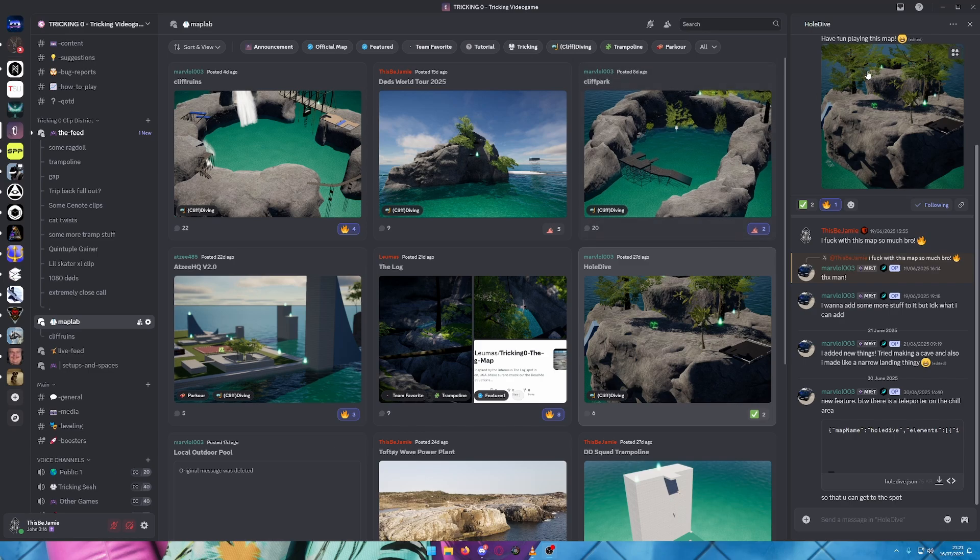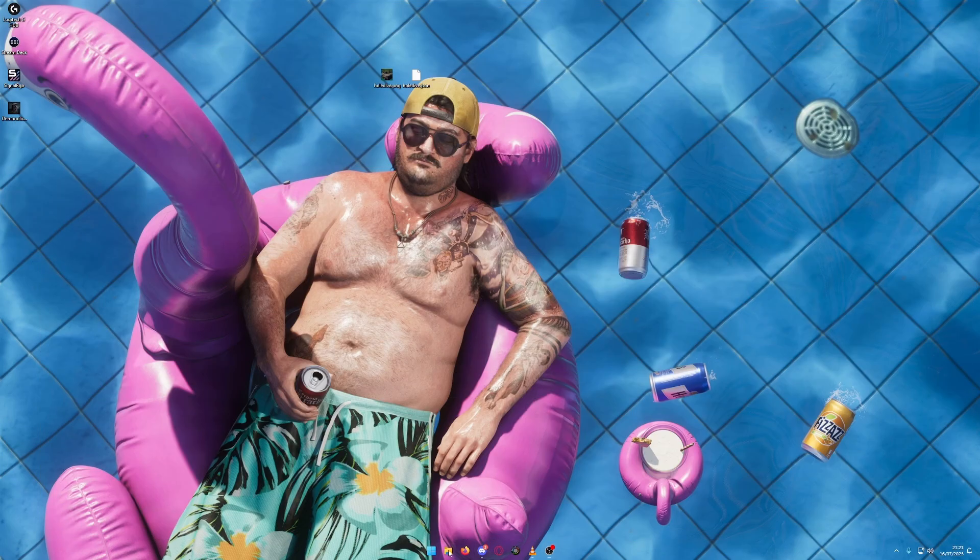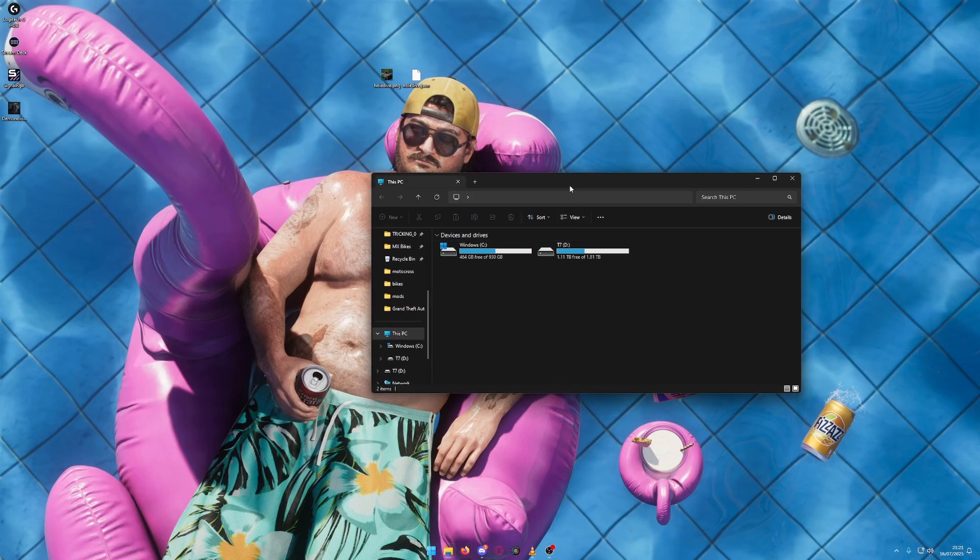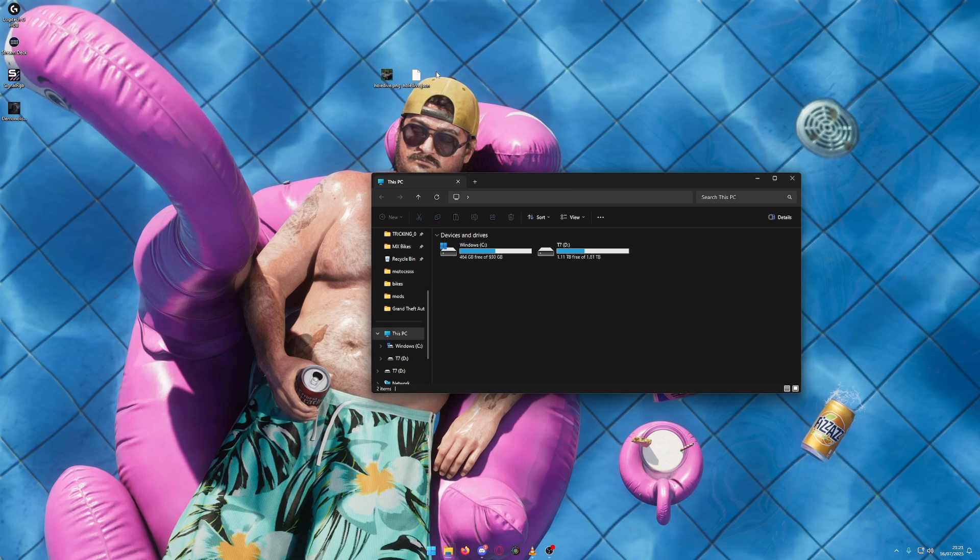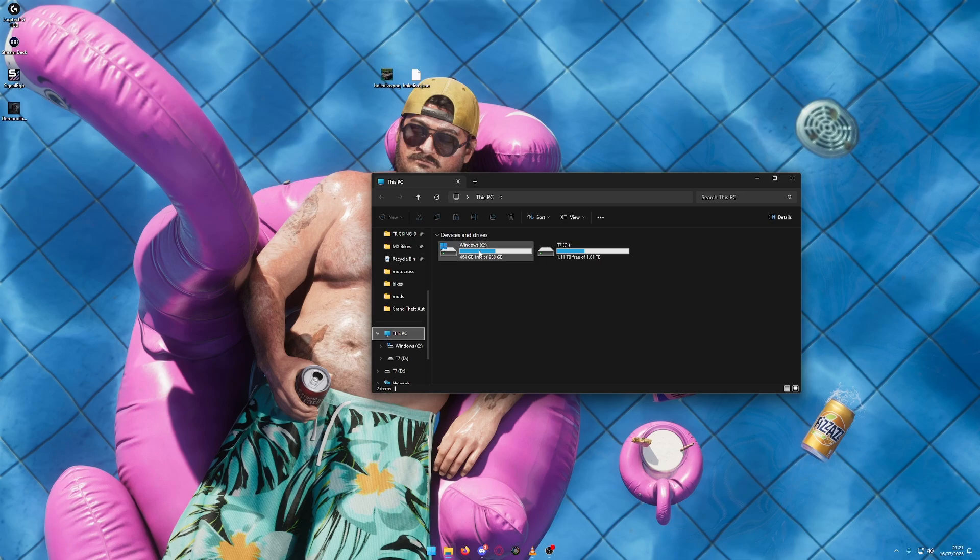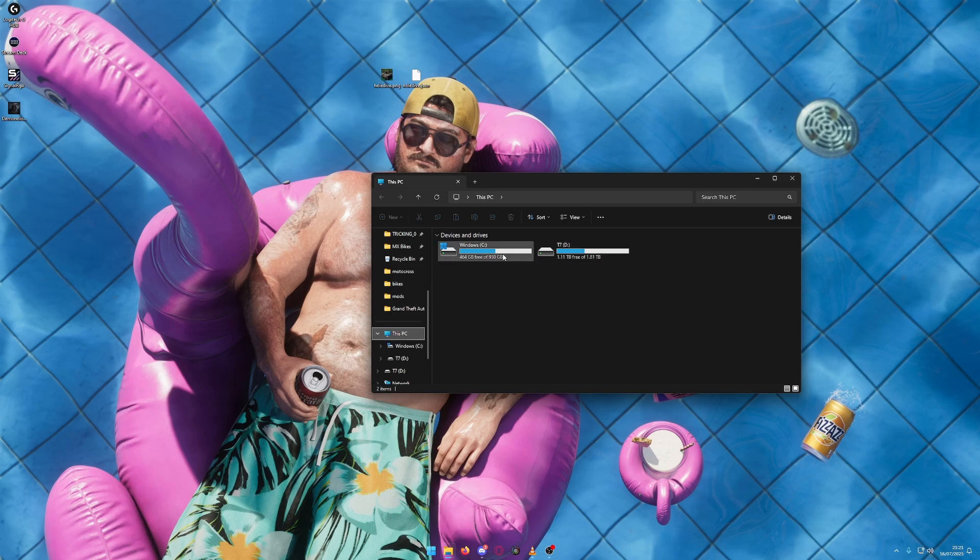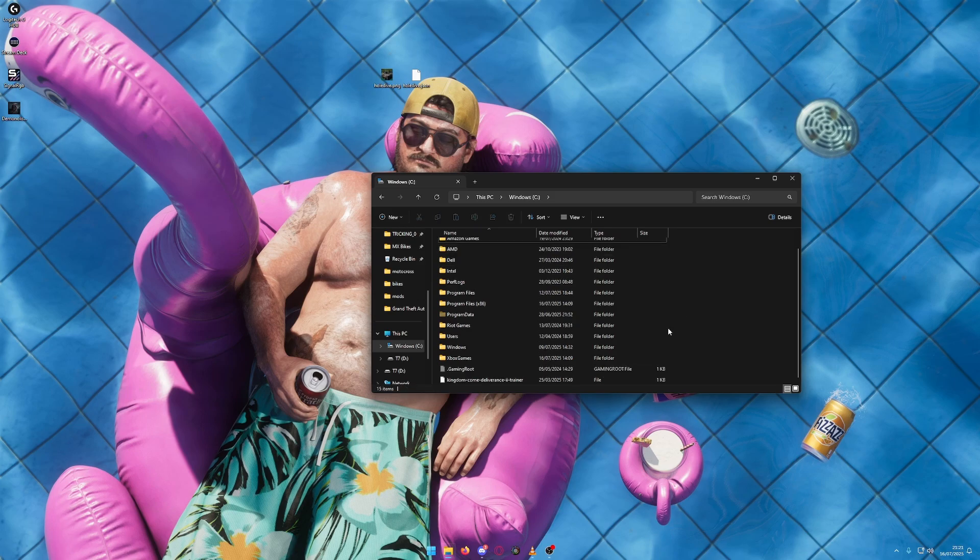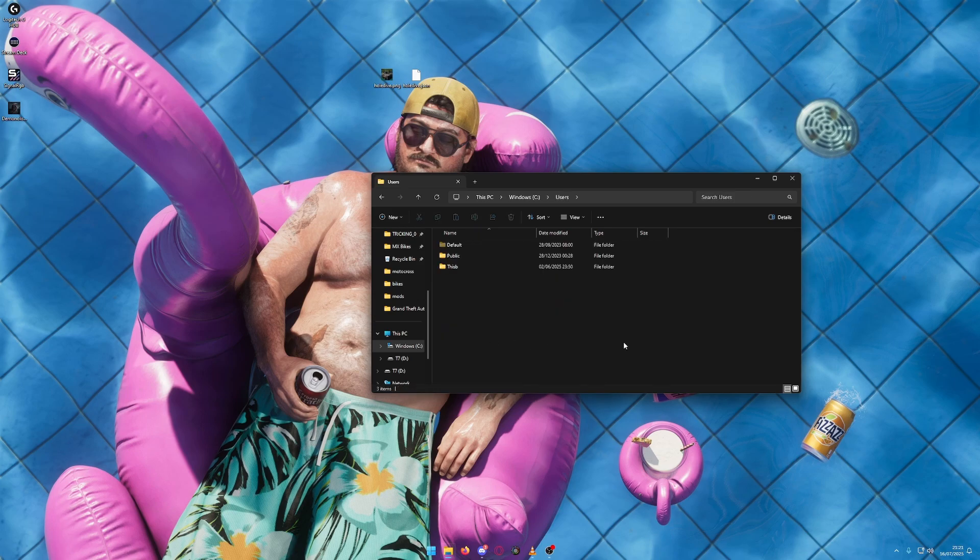After those have been downloaded, close Discord and open your file explorer. For ease, I've placed them on the desktop. Click into This PC, where you'll find your PC's drive, then head into Windows C and go down until you find Users.